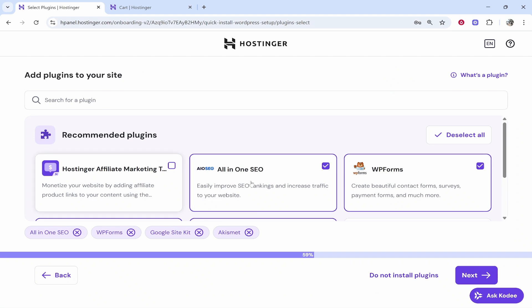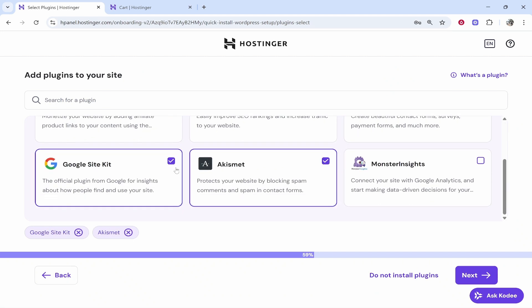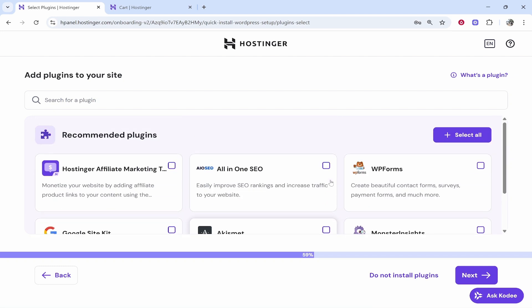It's then going to recommend us some plugins. We're going to uncheck all of these because I don't want to add these plugins straight away. If I want plugins later I can add them.